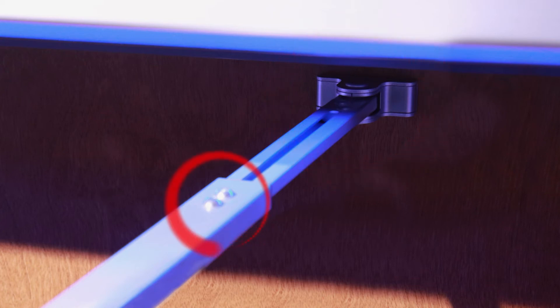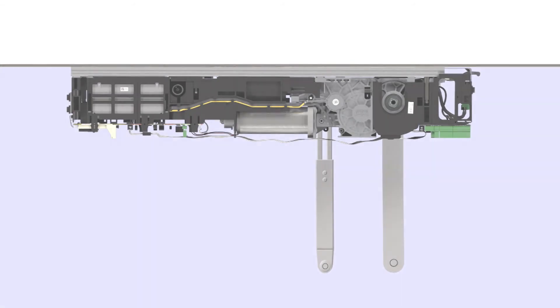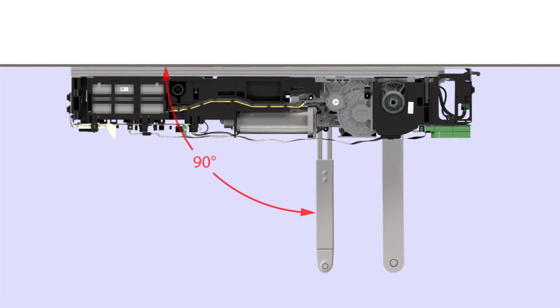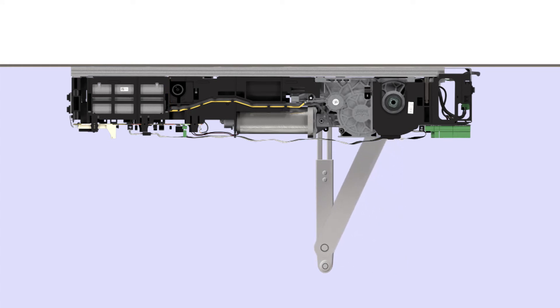Loosen the two adjustment screws. Position the adjustment arm assembly at a 90 degree angle to door. Rotate the drive arm and adjust length of adjustment arm until the drive arm ball head is aligned with the adjustment arm socket.